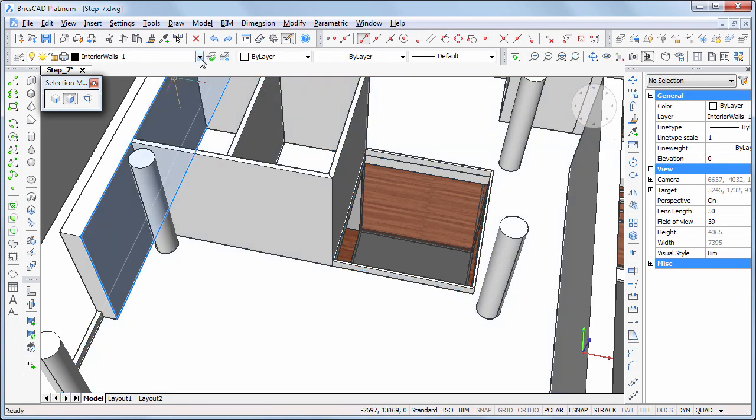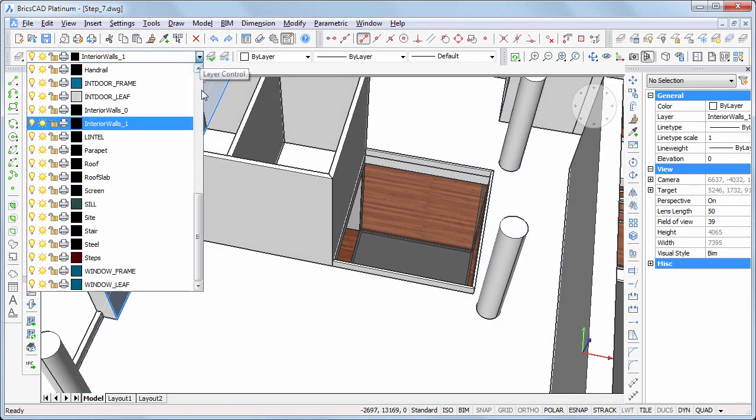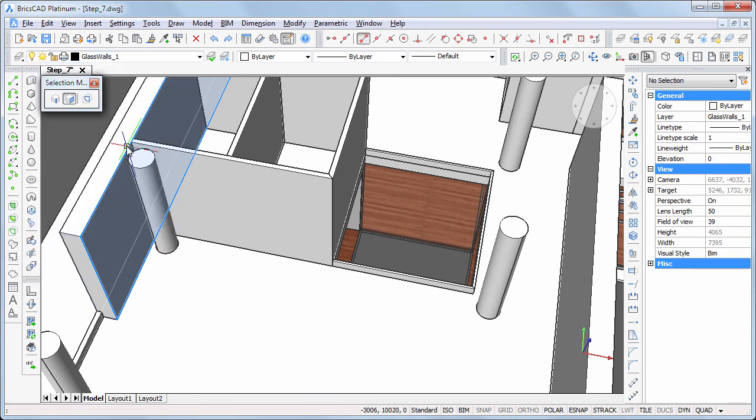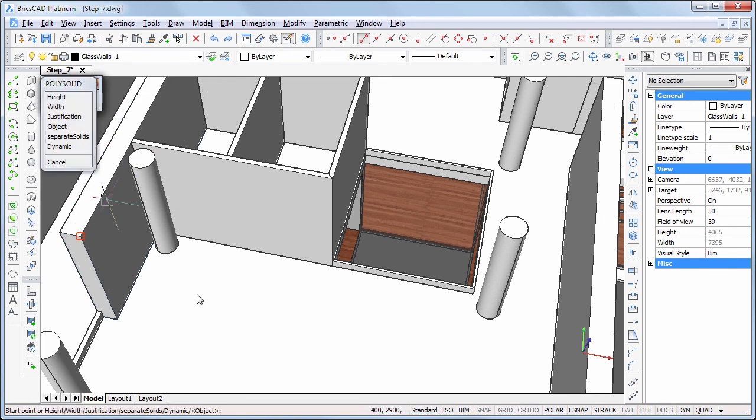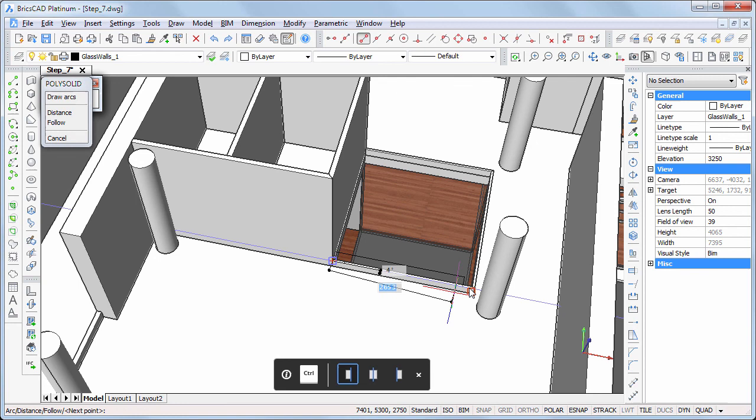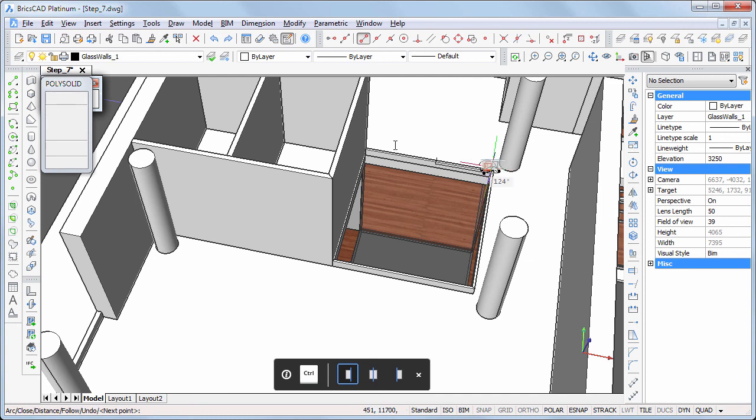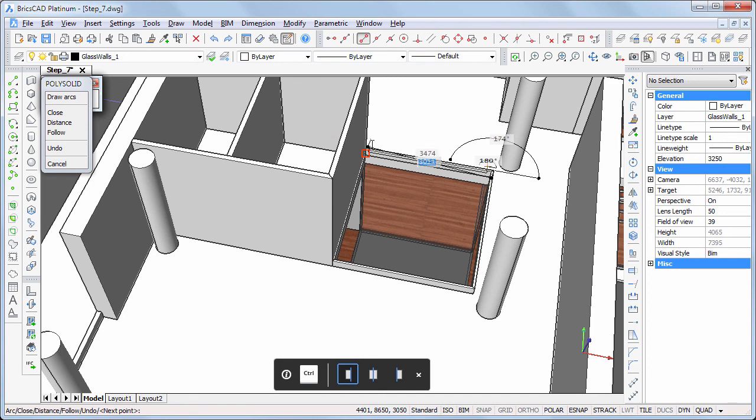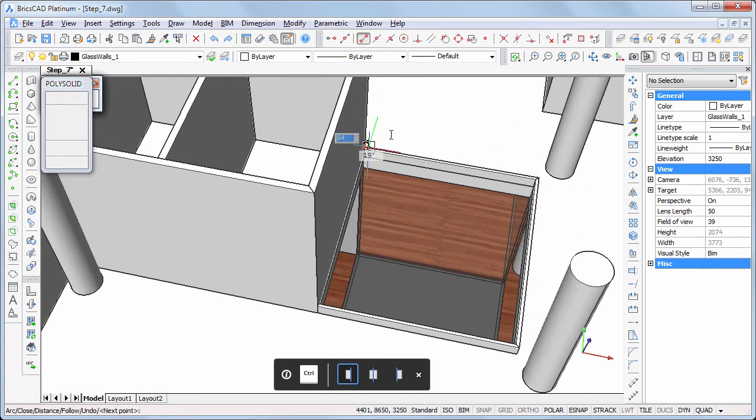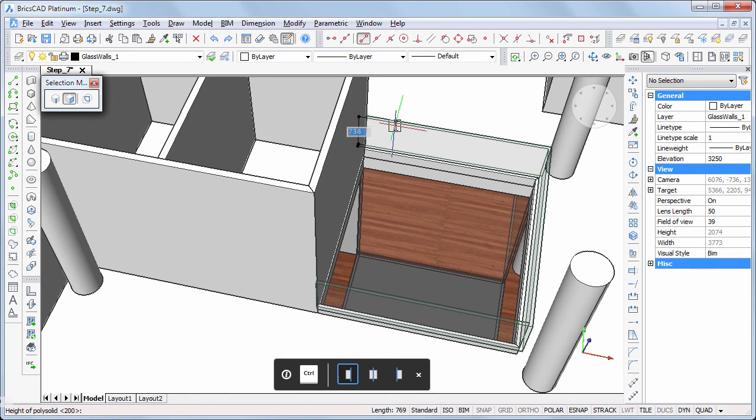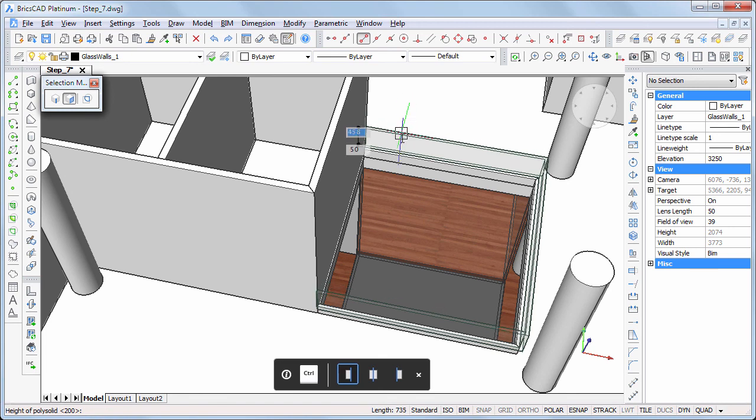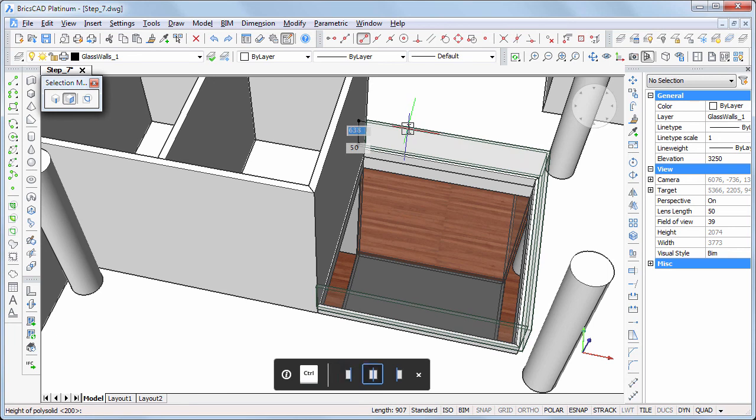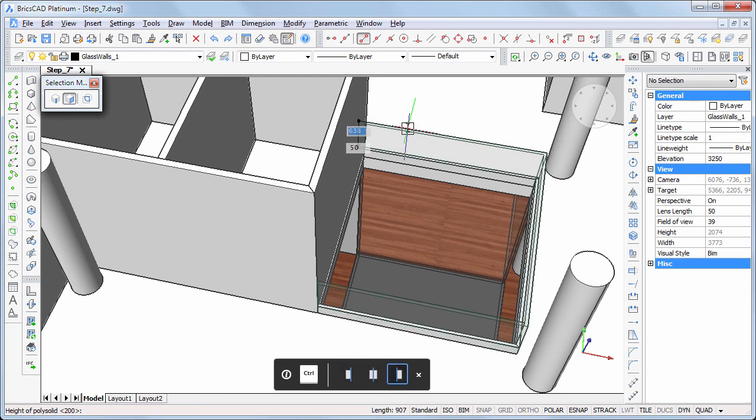Set the glass walls one layer current. Place the glass walls on top of the base entities. Hit the Ctrl key to adjust the alignment. Snap to the top of the interior walls to define the height.